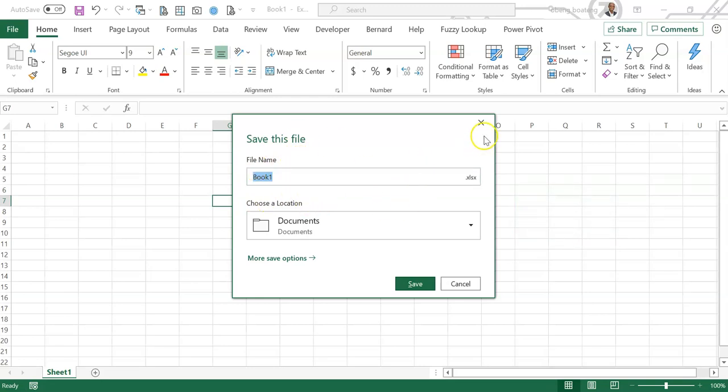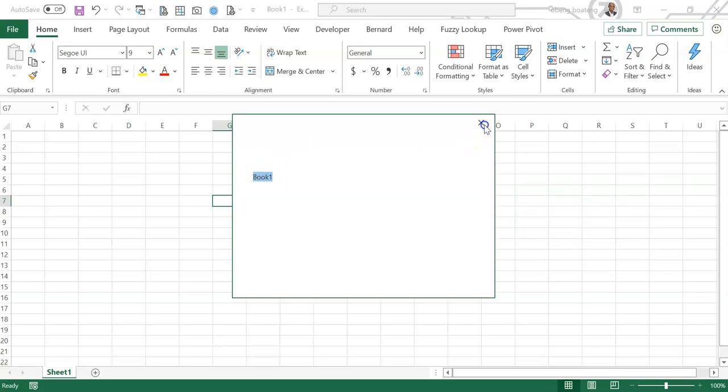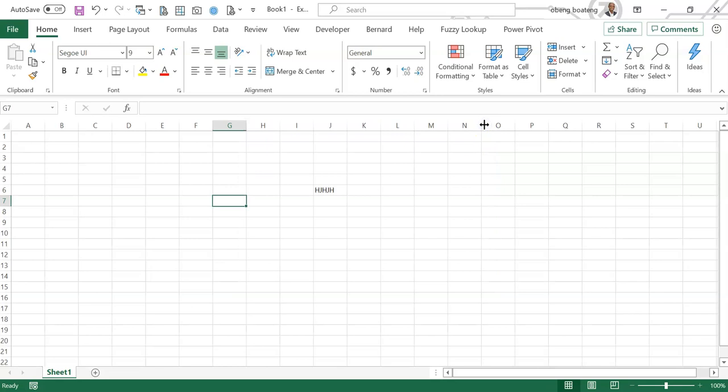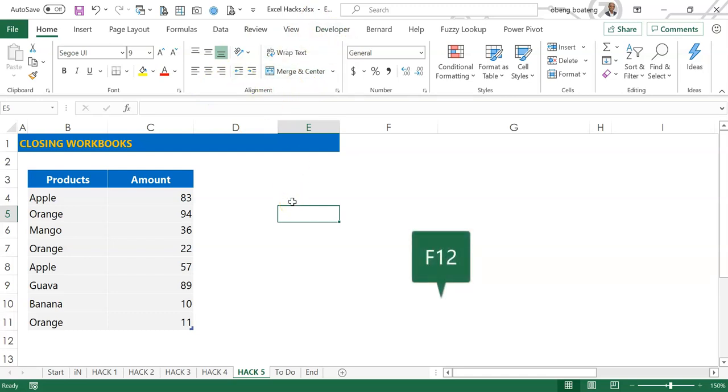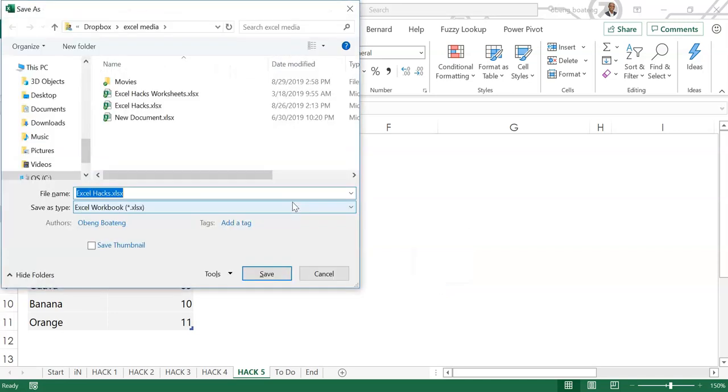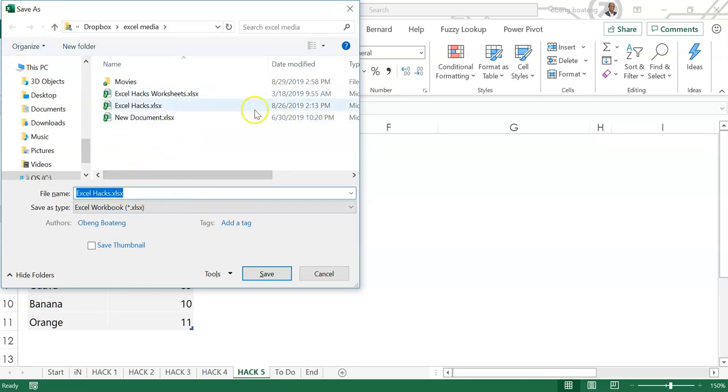This is for new worksheets, but if you have an existing worksheet and you want to save as or change the name of the file, you could press F12. So F12 would open the Save As dialog box. You can now change the name and then save it in any location.